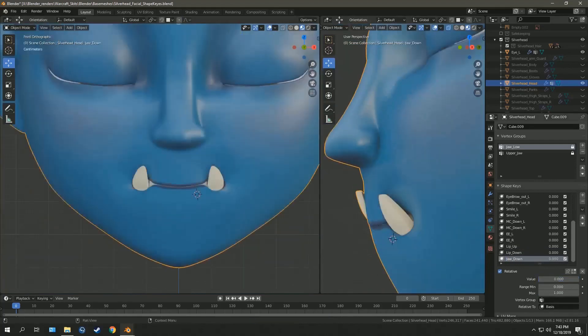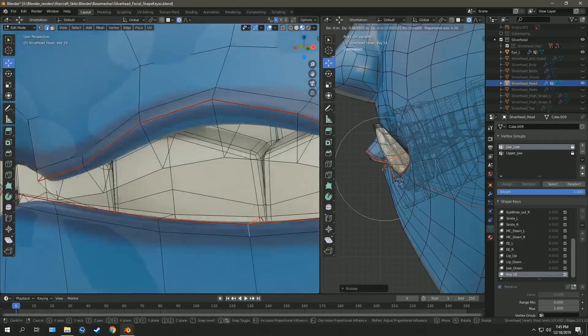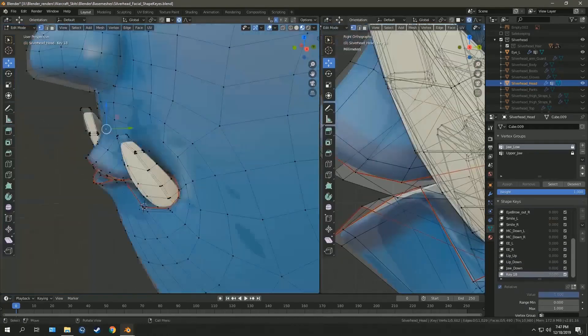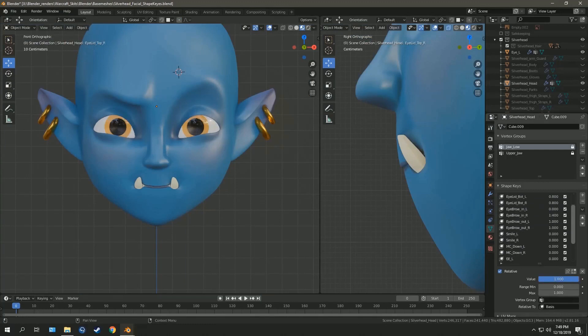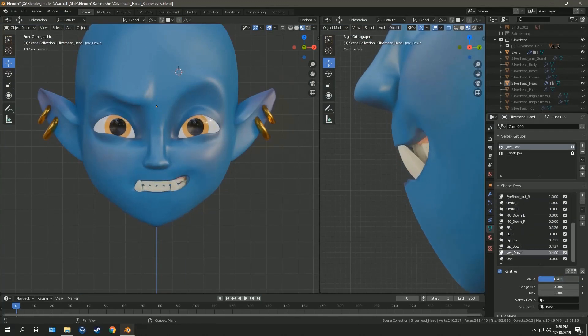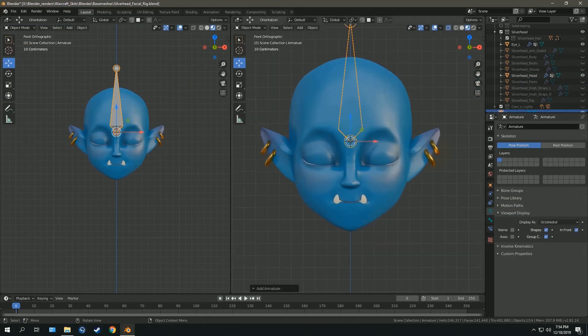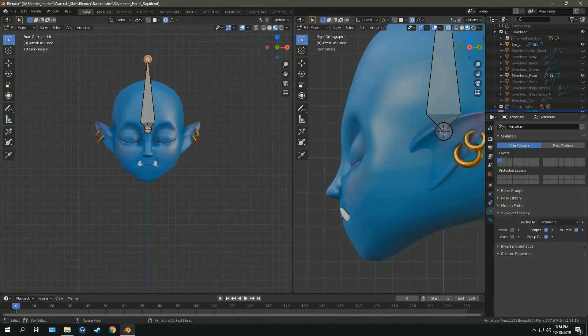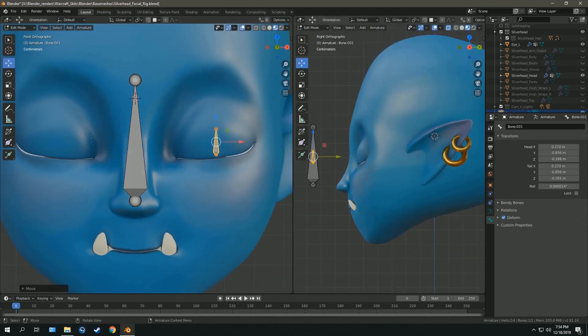Once you have your shape keys, you can set up bones and use them to control the shape keys.